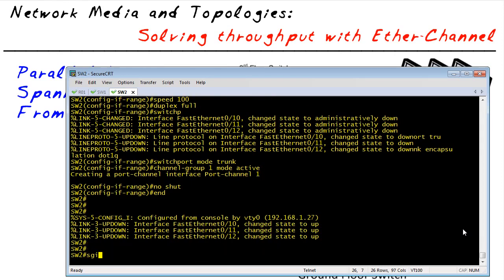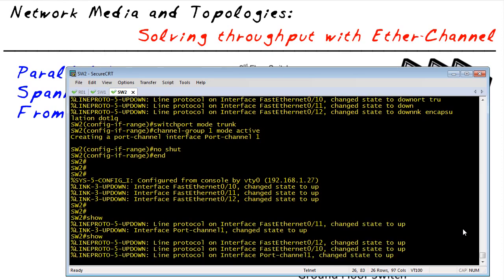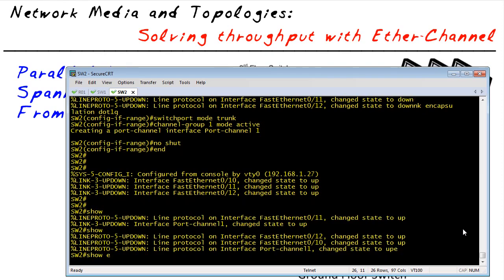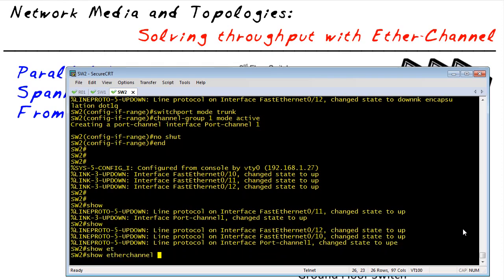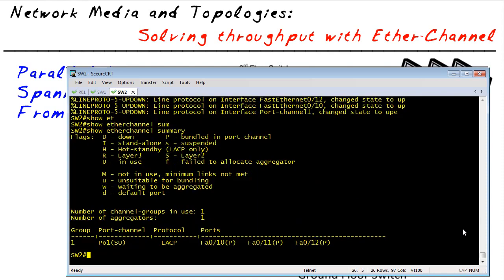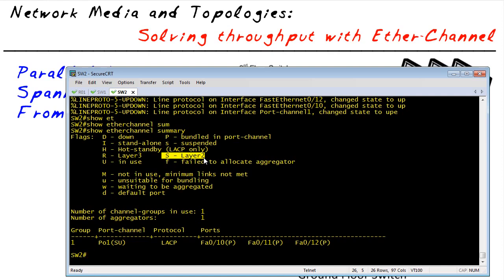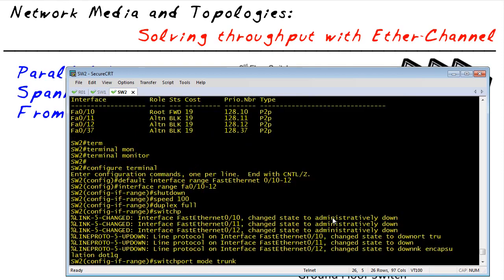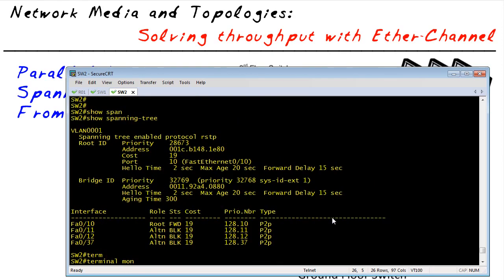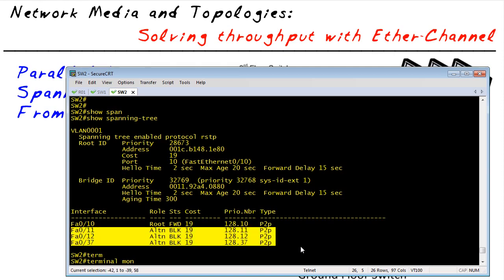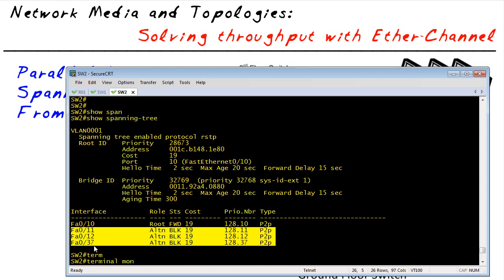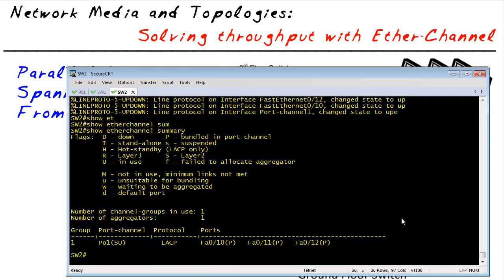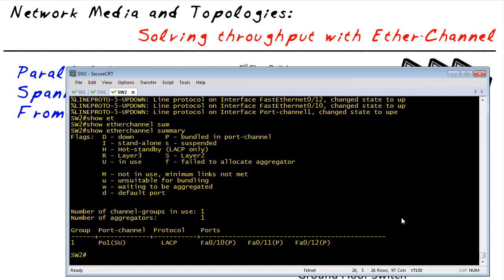So let's see if that's going to come up. Now how do we verify this? What we could do is show EtherChannel summary. It's showing us that we have port channel number one. And it has S and U. That looks good. So it's a layer two EtherChannel. We can also do layer three. And U is in use. So FA0/10, 11, and 12. I'm going to scroll up just for a minute. Here's our previous spanning tree with blocking on 11, 12, and 37. And our goal now is to have just two interfaces: port channel one and FA0 37. And forwarding on the port channel.